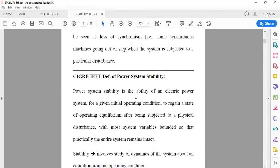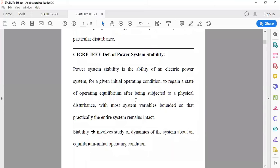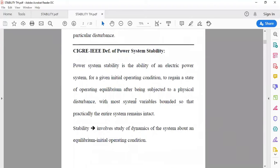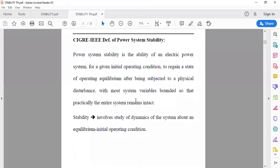Whenever there is a disturbance to the power system in real-time operation, if the disturbance is very large it may impact the synchronous machines generating power — they may lose synchronism. If they lose synchronism, we can say that the power system is going to lose its stable condition, or the power system stability is under trouble.